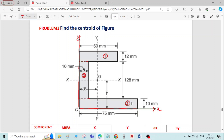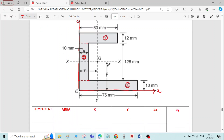If you check symmetry about the x-axis and the y-axis, the figure is not symmetric about the x-axis, and the figure is not symmetric about the y-axis. The x-axis is not dividing the figure into two equal parts, and the y-axis is not dividing the figure into two equal parts. Therefore, we have to find both x-bar and y-bar.